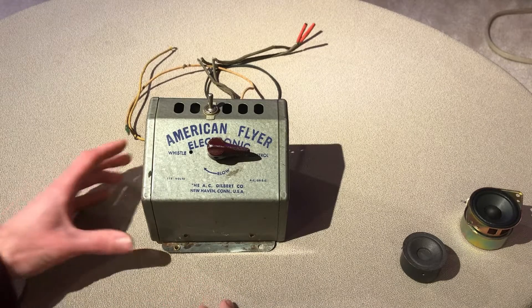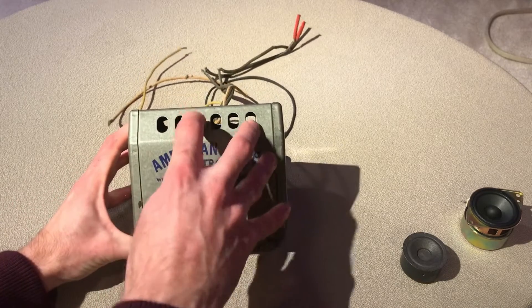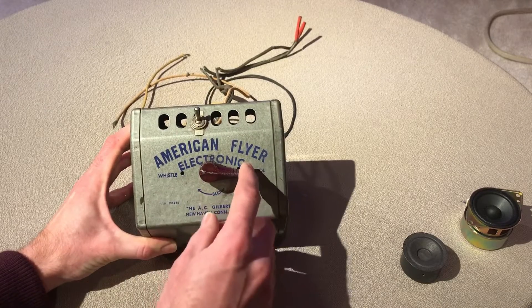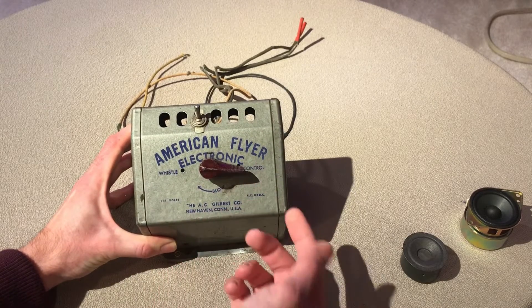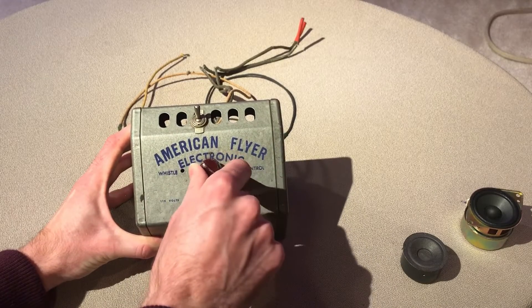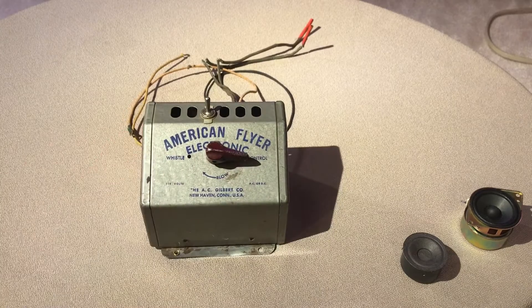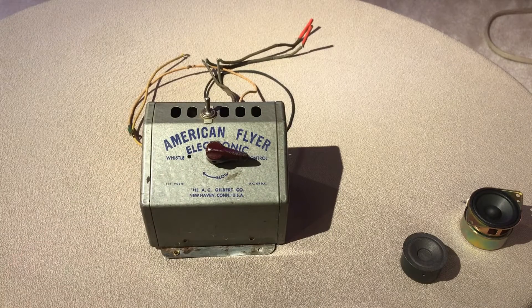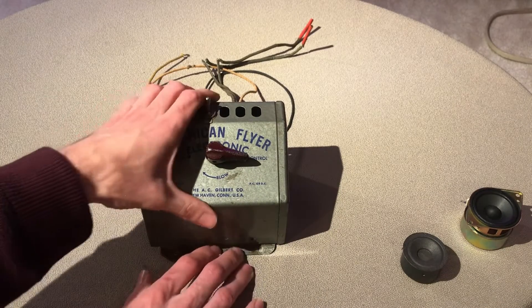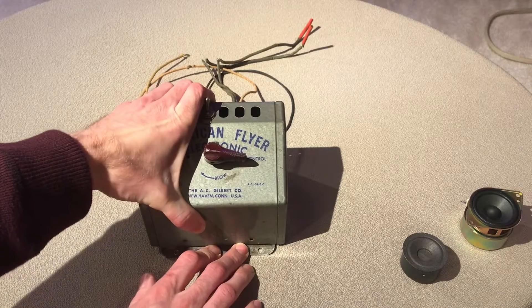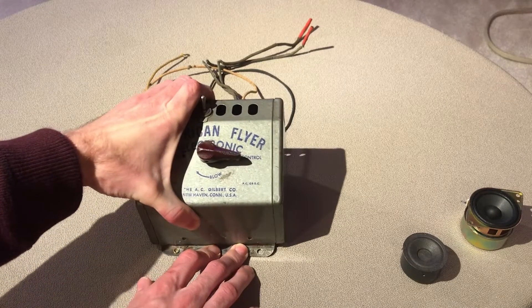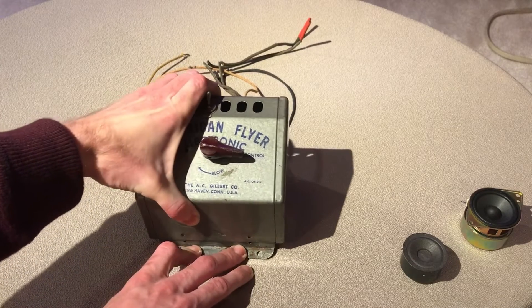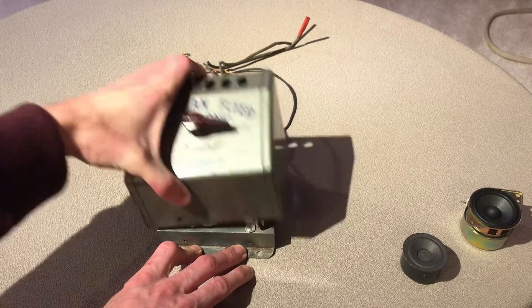First on the outside we have the power switch on the top and then the lever called blow. So you twist it this way to activate the horn sound that this is supposed to generate. All right, I have already removed the screws. Let's take the cover off. It's a little bit rusty and see what's inside.